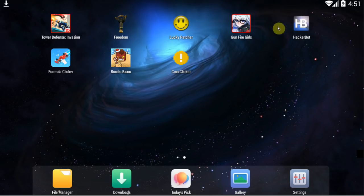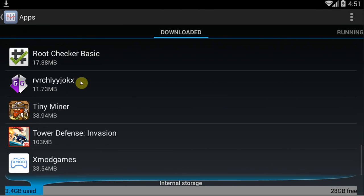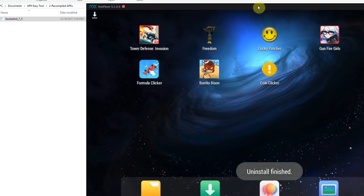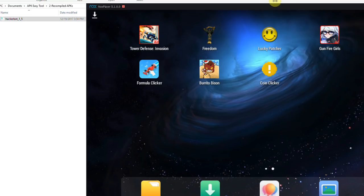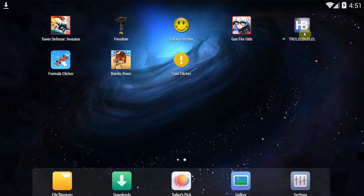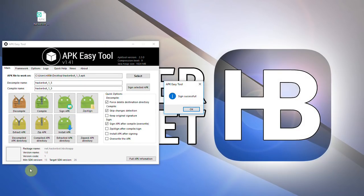Let's uninstall the original and install the modified version. Now it should say 'Trollololol' — and it does. As you can see, the app is now called Trollolol. I've demonstrated the concept — it works. The edit you saw me do is now in effect.